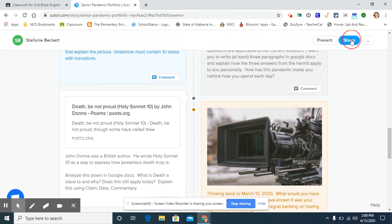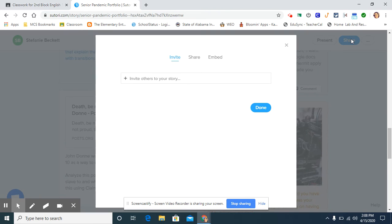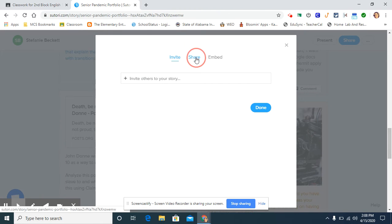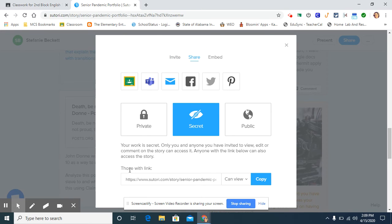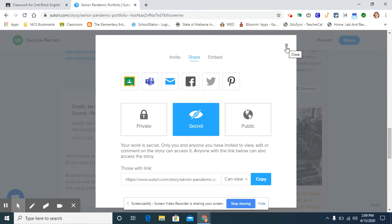But for this, I just clicked share. And I am sharing it. And you can link it straight to your Google Classroom and make it an assignment. Or you can just share the link with them. However you want to do it. But it's super user friendly. I enjoy it a lot. It's just something different than your standard PowerPoint.